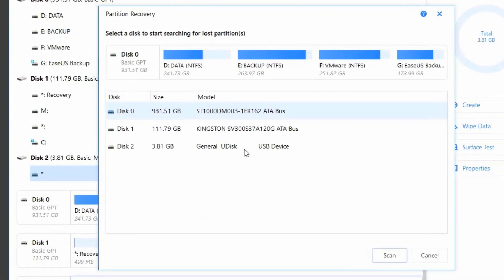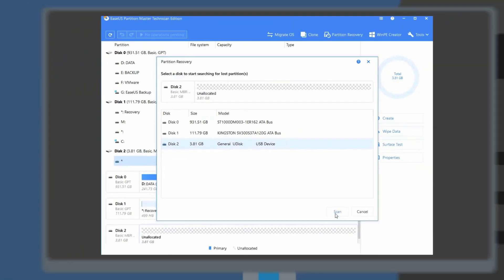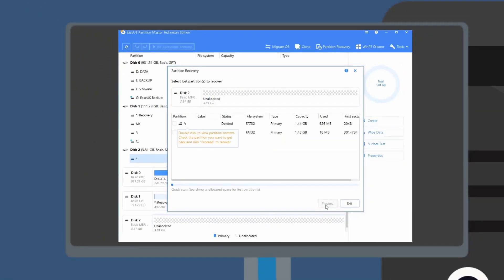Find the partition recovery button and click the scan. The software will start to search and list the lost partition.